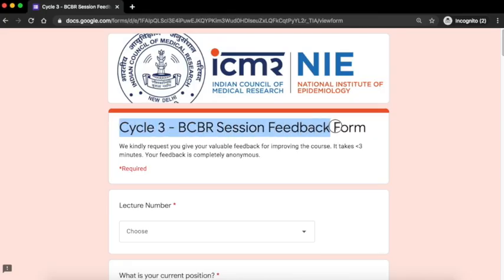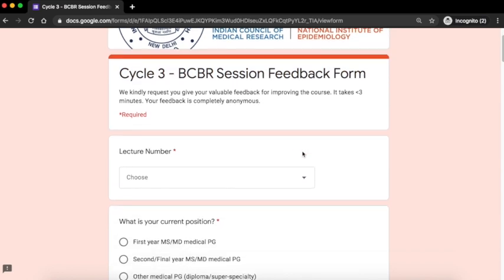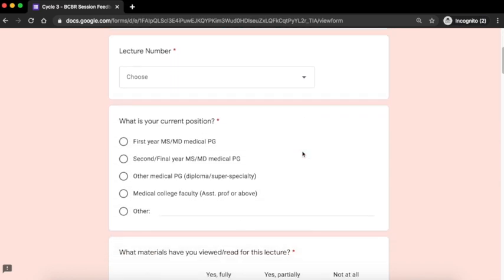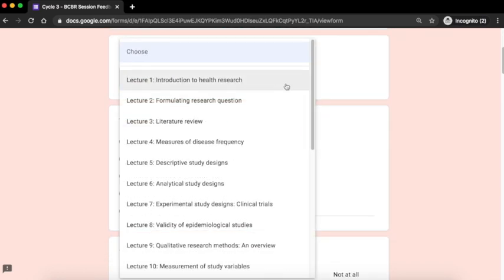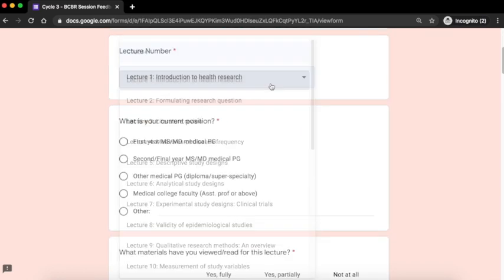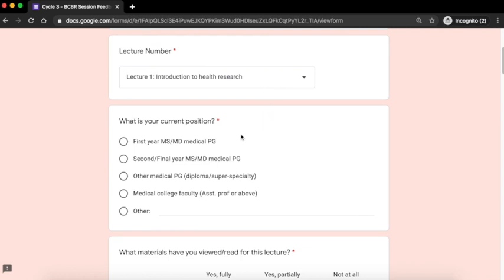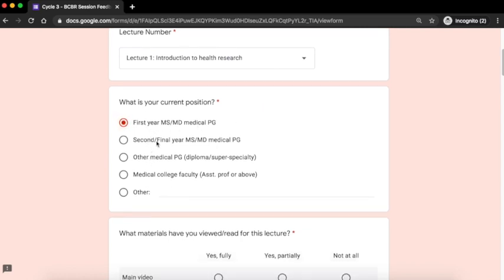This is the cycle 3 BCBR session feedback form. Read each question carefully and answer. In the first question select the lecture for which you are going to give the feedback. In the next question select your current position as it is appropriate to you.